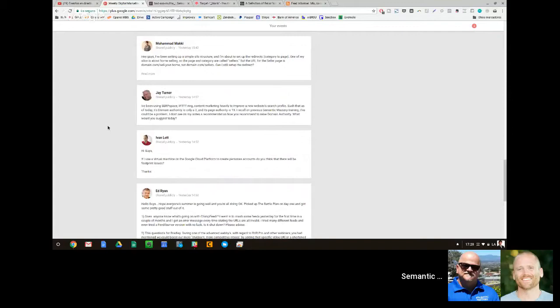Okay, so number one, I would suggest that you don't give a shit about domain authority. Sorry about that, but that will be my take on it, number one.